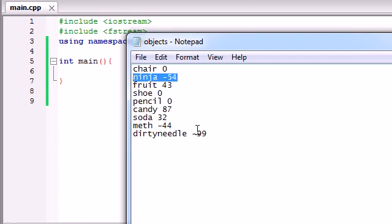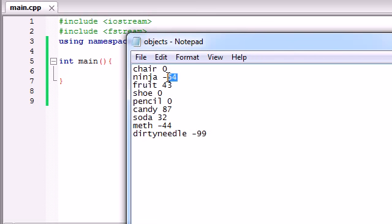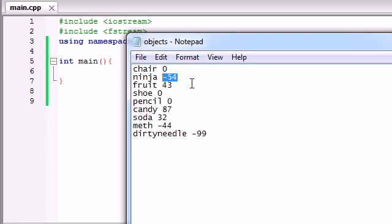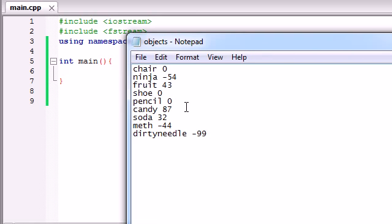Some objects like ninjas, meth, and dirty needles, they harm our character. So they're going to have negative 54 energy, or we'll just say it's like energy or something. Now some objects like a fruit, a soda, and candy help our character out. So they're going to give them positive energy.